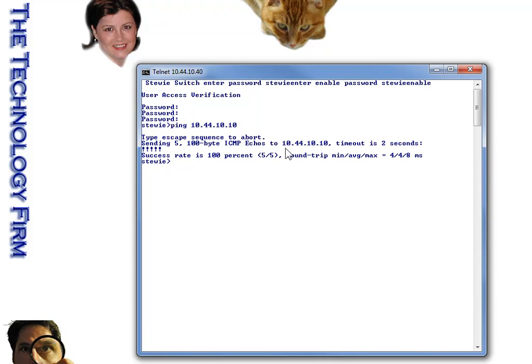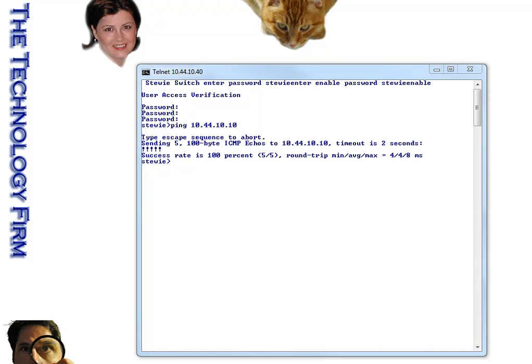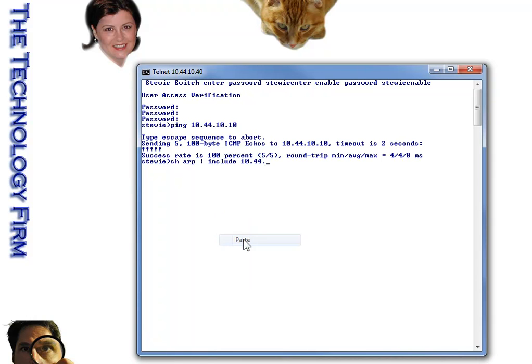And now that IP address and MAC address is in the switch's ARP table. So now, I've already typed this out. So I'm just going to come on my other screen, copy, come back over here, paste.